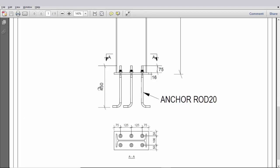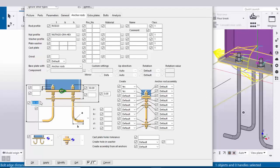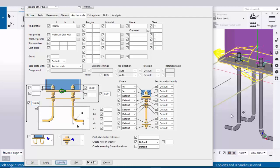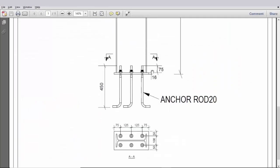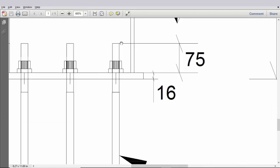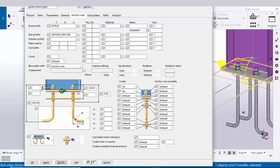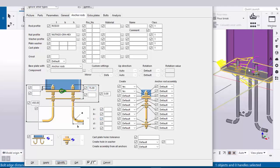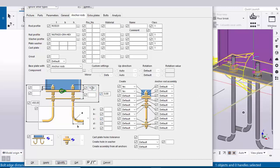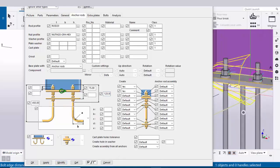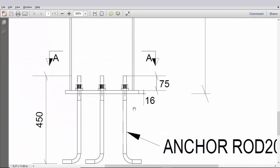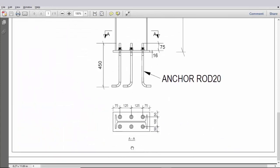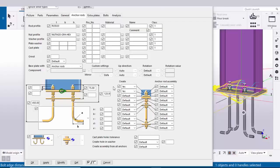The total length of this anchor should be 450, so enter 450 here and click Modify — you can see anchor rod length is now 450. The projection from top of base plate to top of anchor rod should be 75, so enter 75 and click Modify — the projection is now 75. The thread length should be 125 according to standards, so enter 125 and click Modify — thread length is now 125.